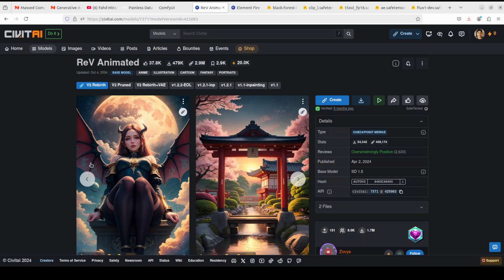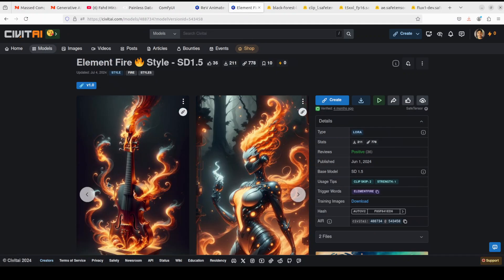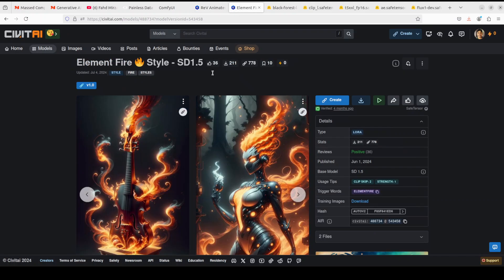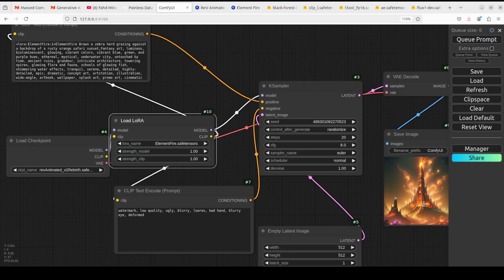Someone created the Rev Animated base model, and then another person created a LoRA adaptation model called Elemental Fire Style. Whenever we use both of these together — first Rev Animated, then applying the LoRA on top — we are able to generate images with that elemental fire look. That is how it works.